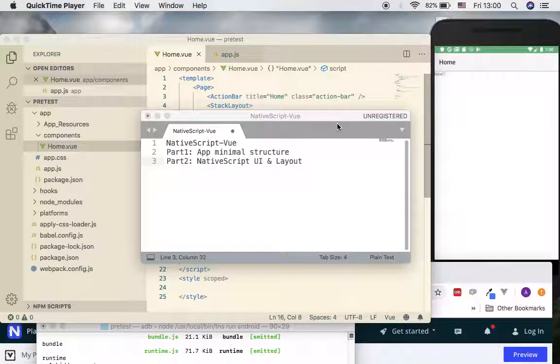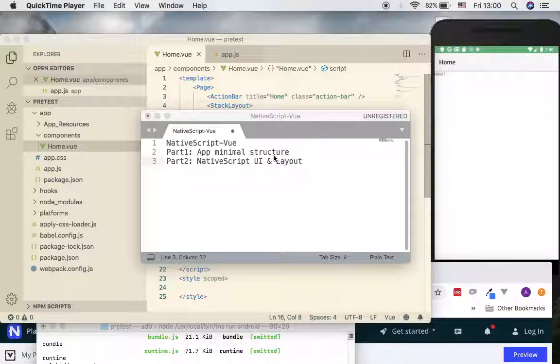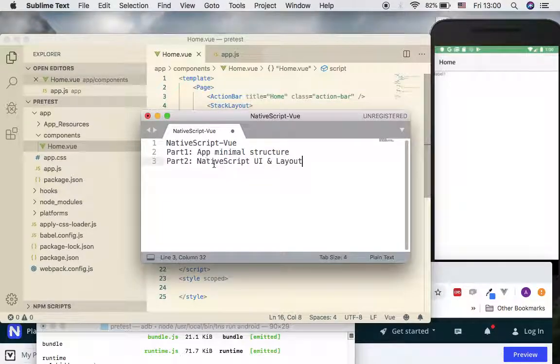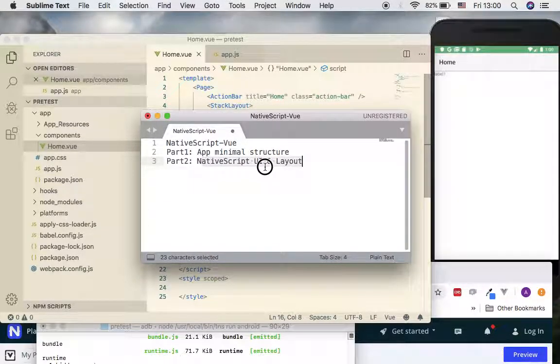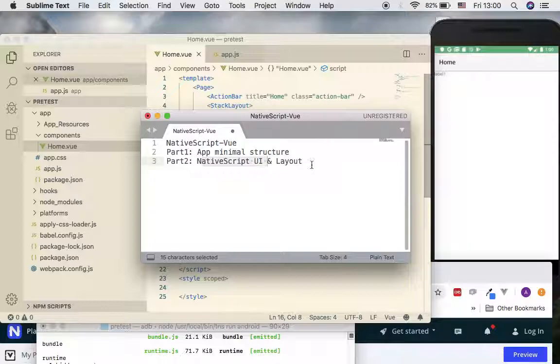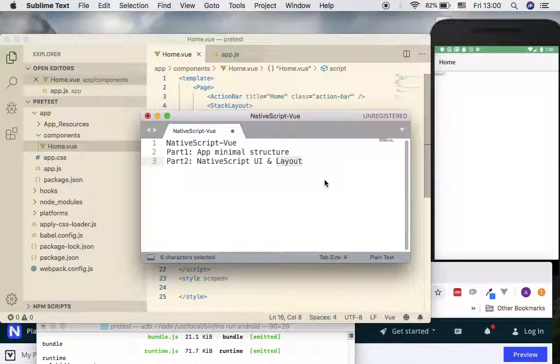Hello everyone, welcome back for the second video tutorial. For this video, we will look at how to use NativeScript UI components for your applications and how we deal with layout designs.